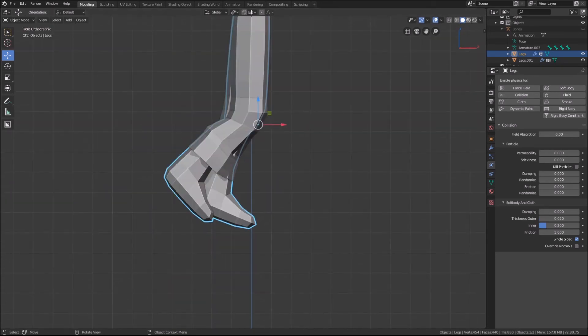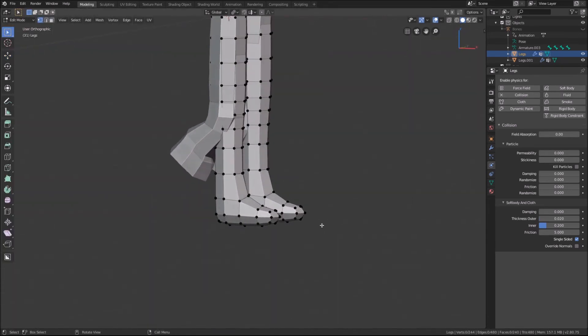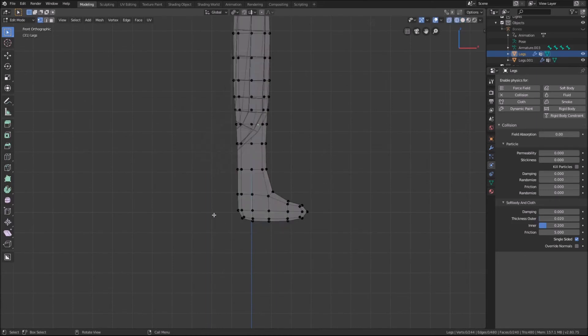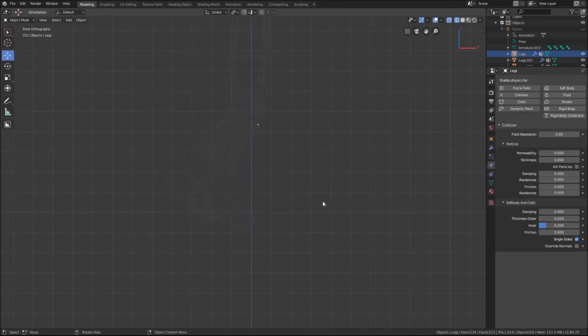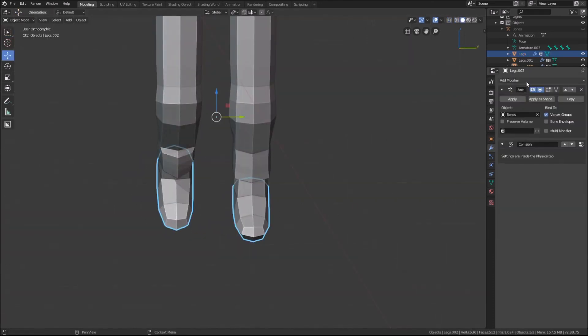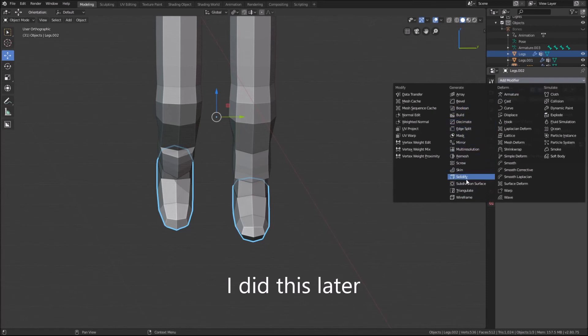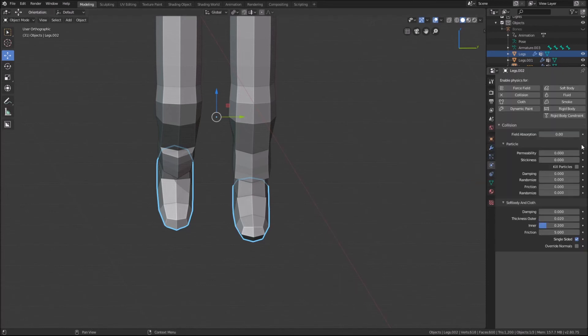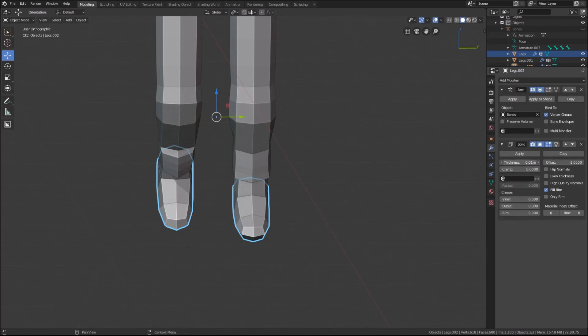Now using similar techniques we used to create the pants, some simple shoes can be made: box select, duplicate, scale, separate. To add more thickness to the shoes, the solidify modifier can be used, remembering to tick only rims so the inside faces are not generated. I will quickly remove the collision physics as the pants do not touch the shoes.